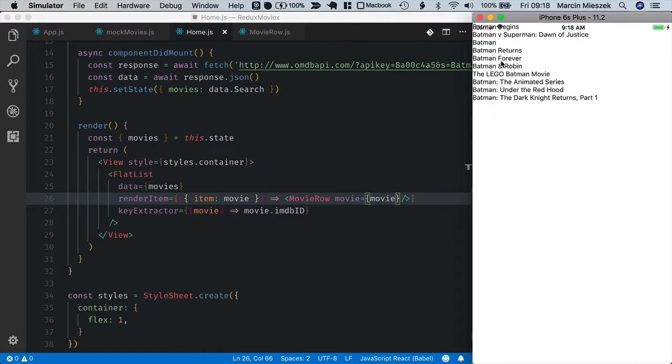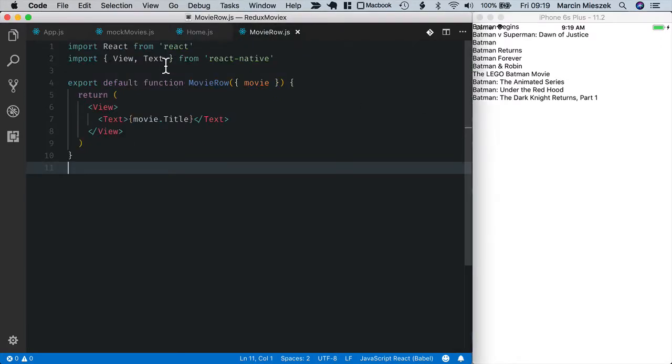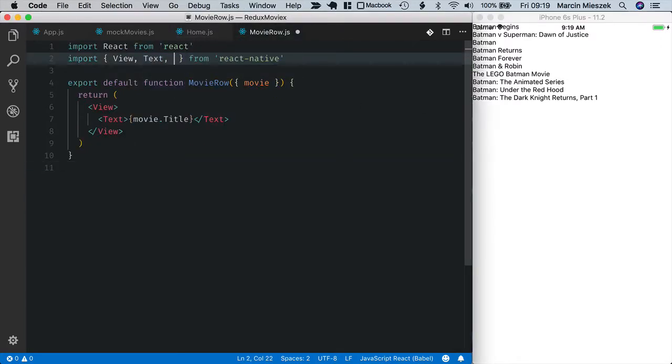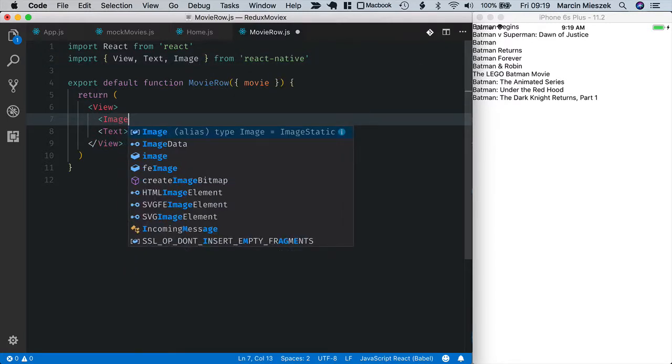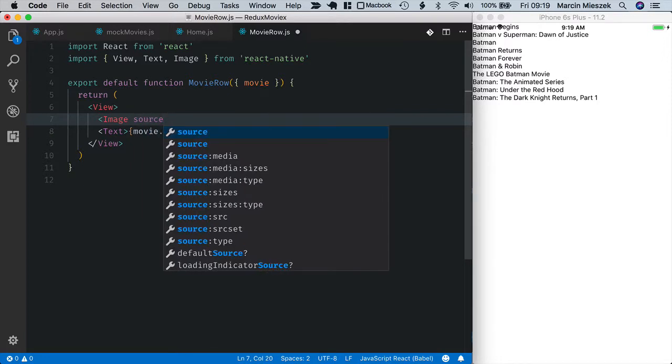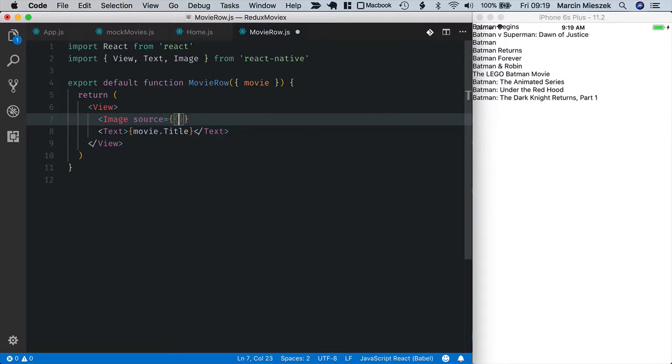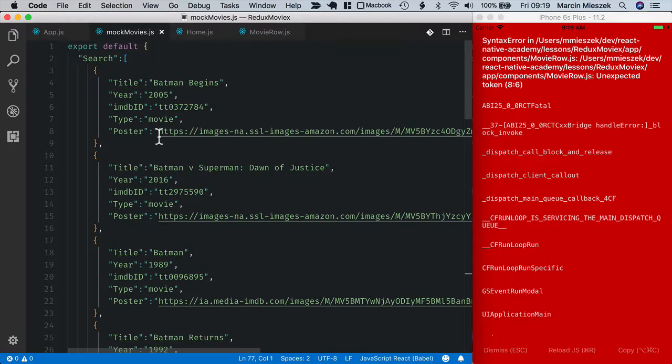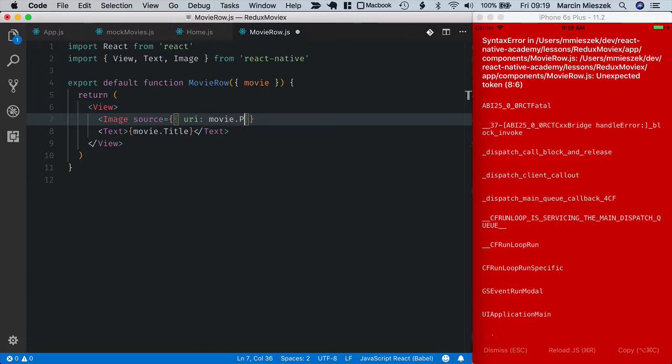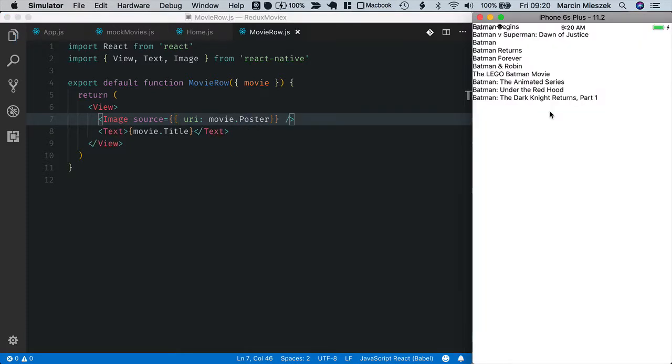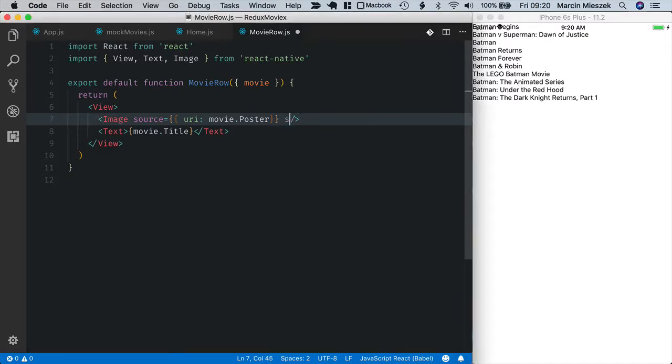Okay when I reload you can see that the app works just the same. Inside a movie row I want to display a small movie poster. Let's import image. And I will use it here. So image source, source comes from the internet. So the url of the image is poster property of the movie. So I put uri as movie poster. The image is not displayed because it is loaded over the network so I need to set its dimensions explicitly.